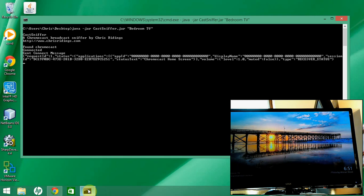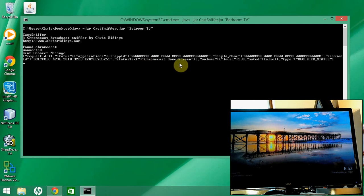What CastSniffer does is basically repeat any broadcast messages from the Chromecast, and it augments that by getting app information and letting you send messages back to the app. Once CastSniffer is done, it sends a connect message to connect to the app and asks what it's doing. As we can see here, it's running the Chromecast home screen.